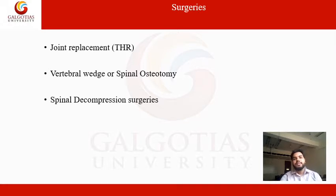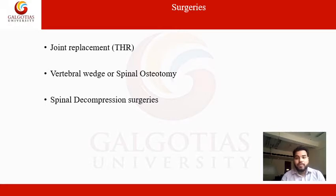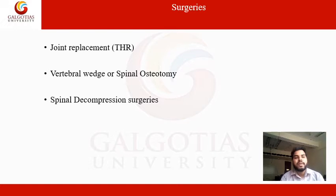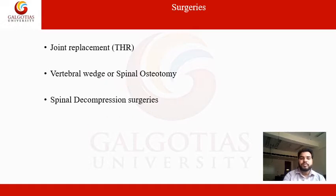Surgeries available include joint replacement of the hip as well as the knee, vertebral wedge osteotomy (if the patient has spinal fusion), and spinal decompression surgeries.